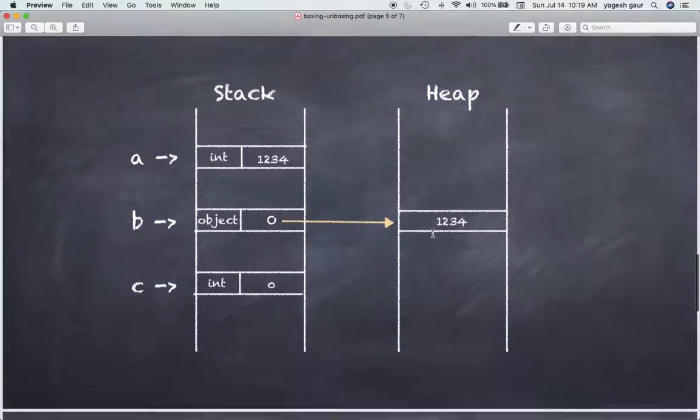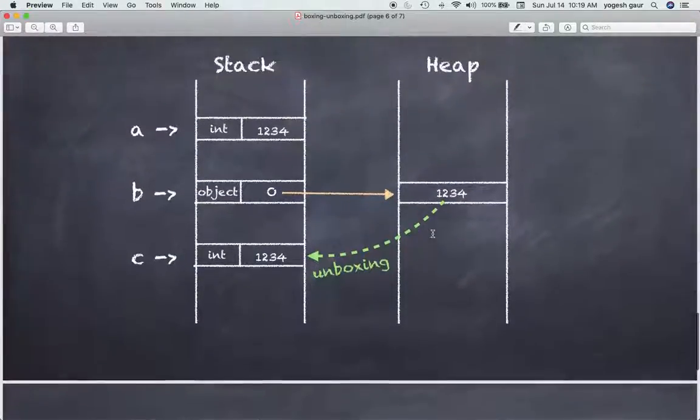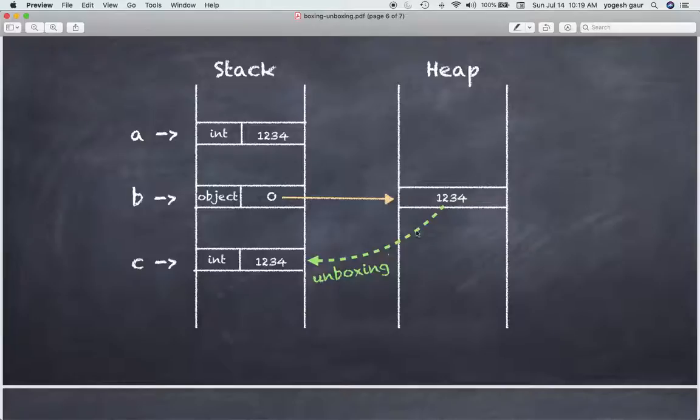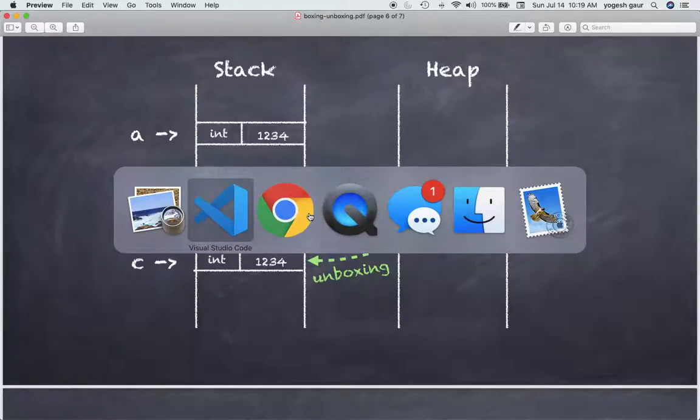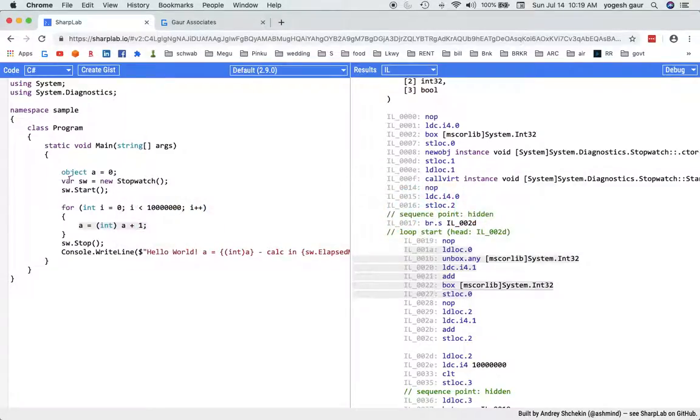So this is the boxing, and the reverse operation is when we are essentially going to increment that value and then we want to get this. So that's the unboxing. So this is the reason why your program can become slow, and you can see it manifested this way.